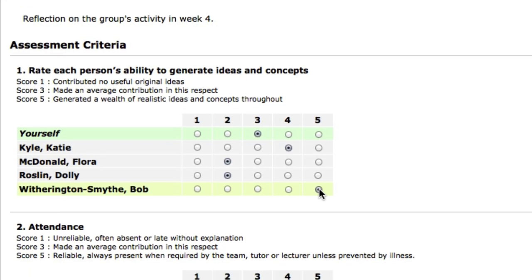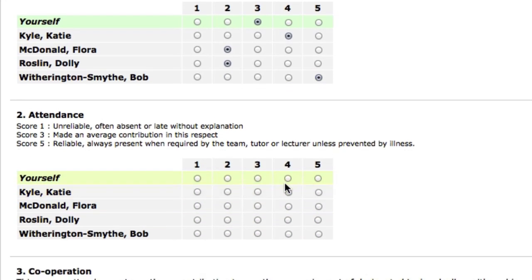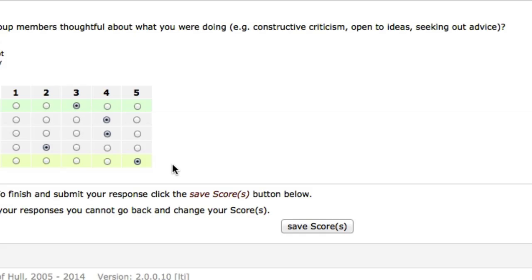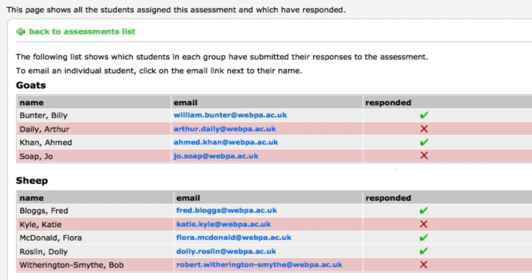In this example, students are also able to rate themselves. When finished, they submit the form. Lecturers can keep track of the group members' progress at any time.